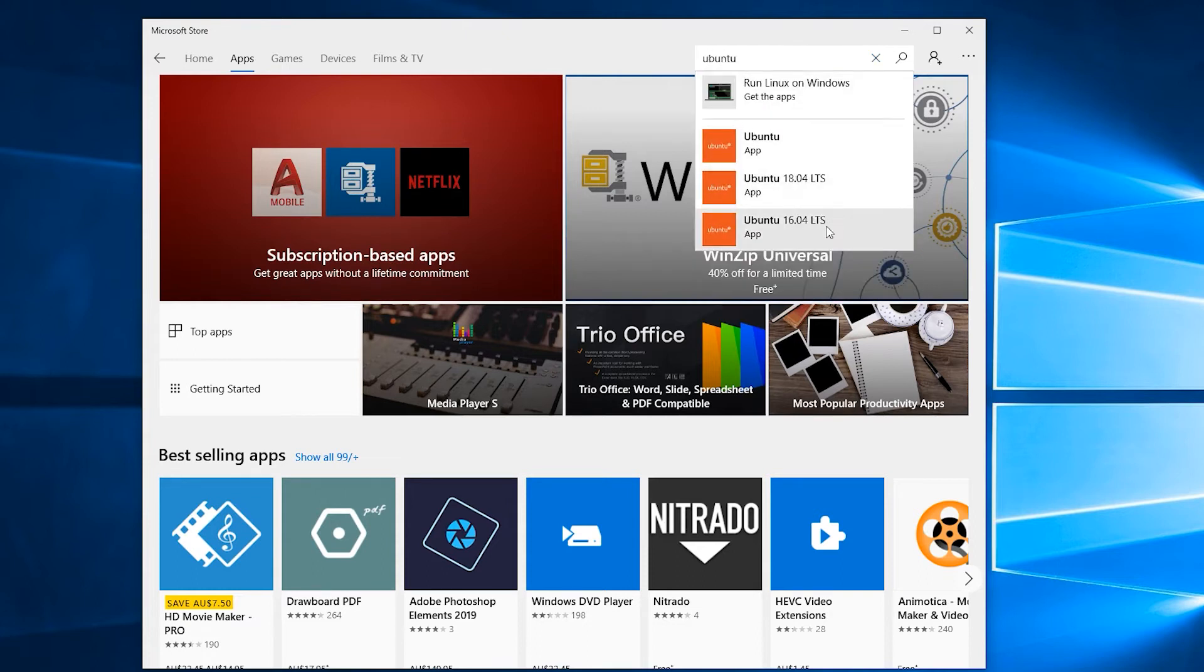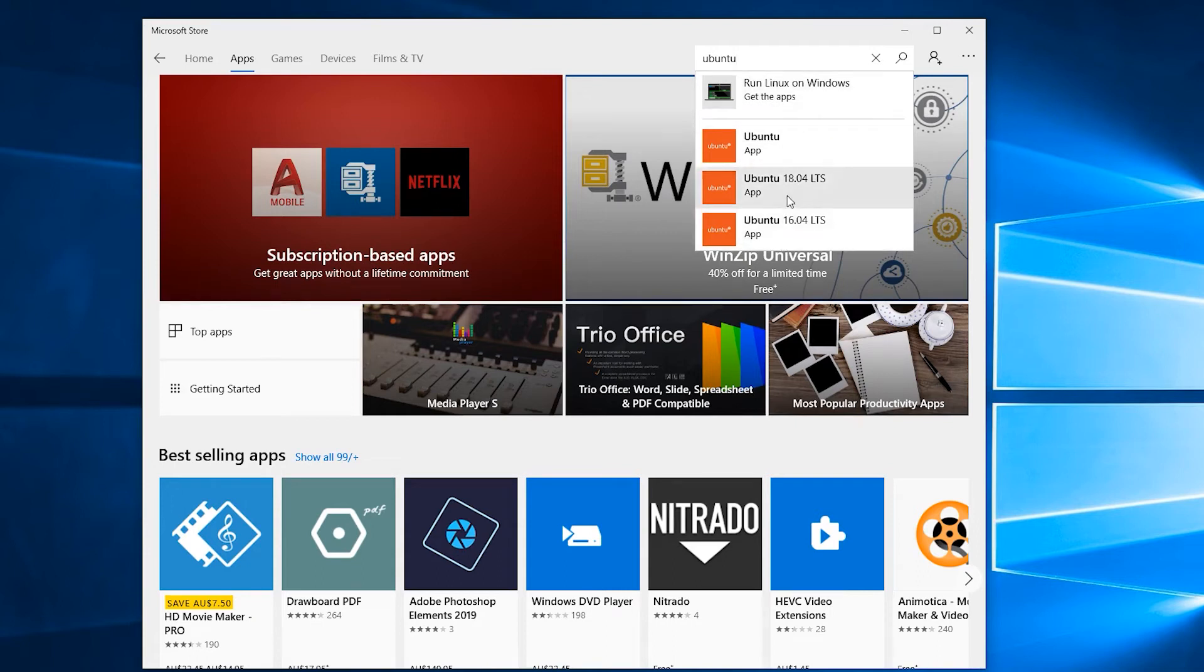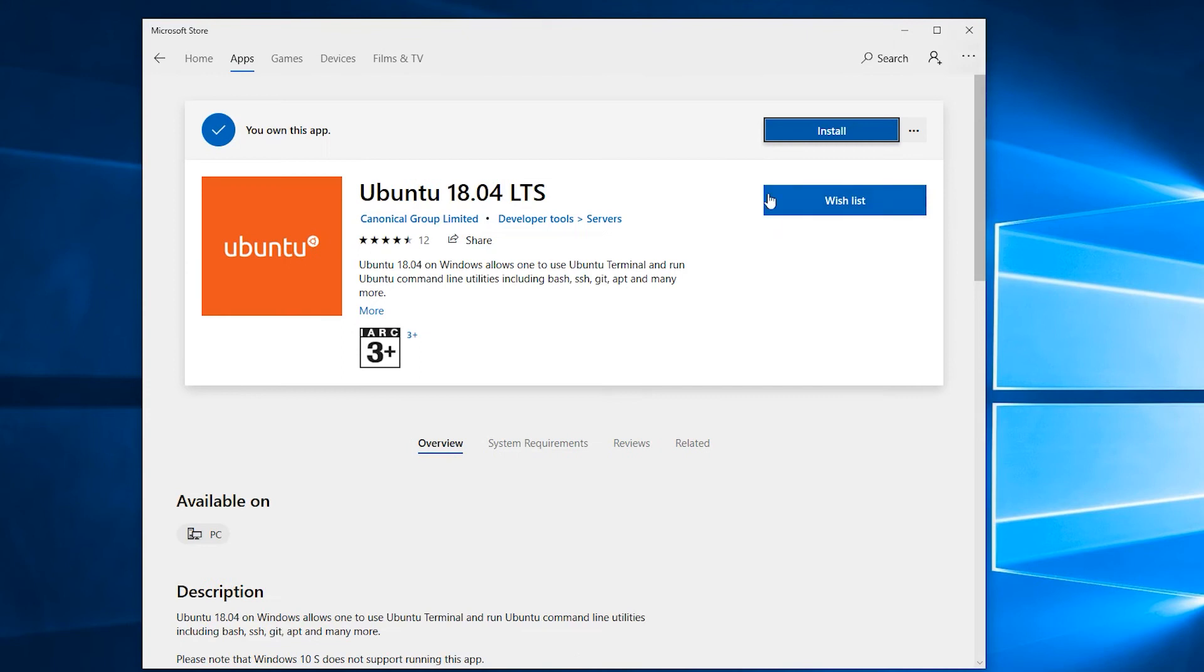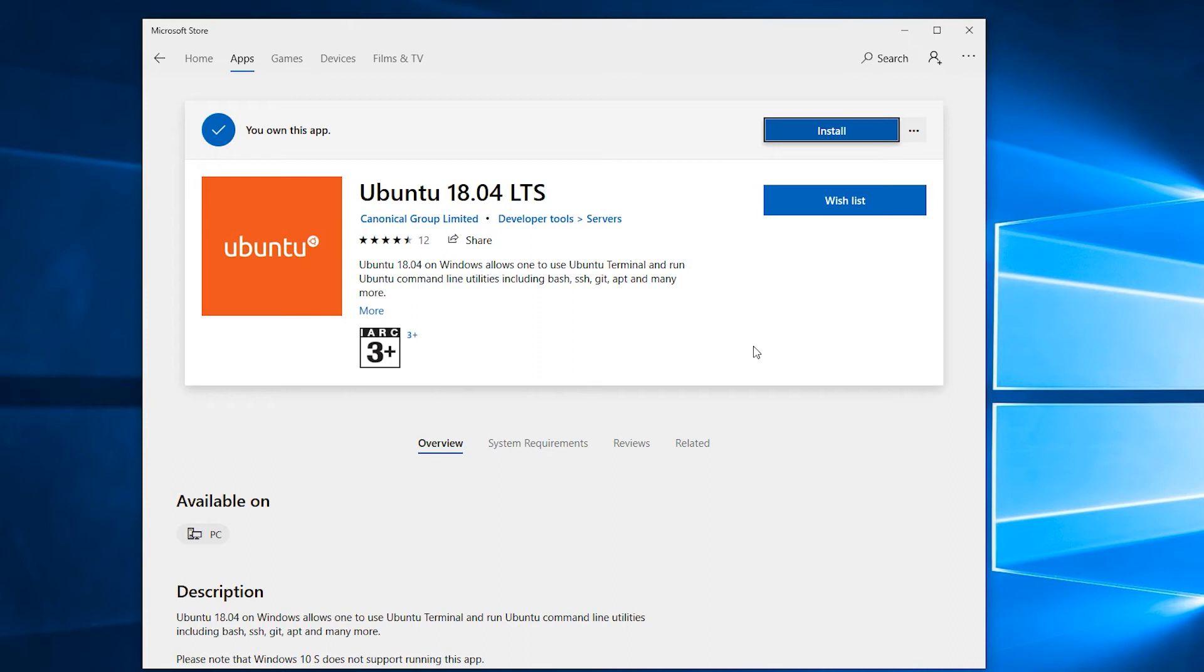You'll see several options come up. If we go to 18.04, which is the latest version, a button in the top right-hand corner here will say 'Get'. It doesn't say that on mine because I already have it, but you just click on 'Get'. Once you've got the Ubuntu installation in your account, you just click on 'Install'.